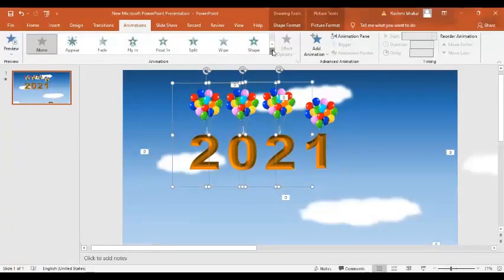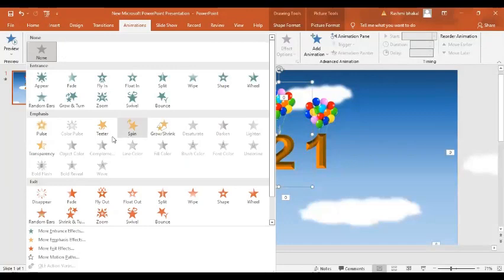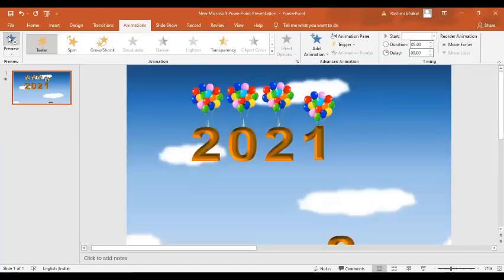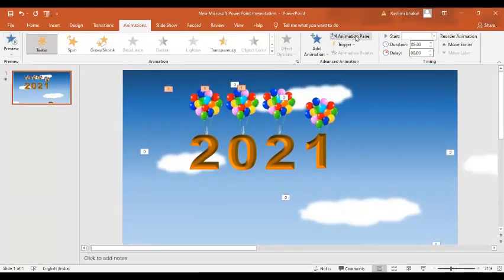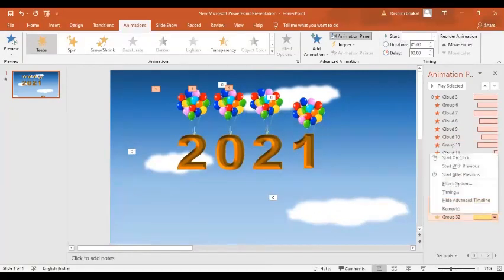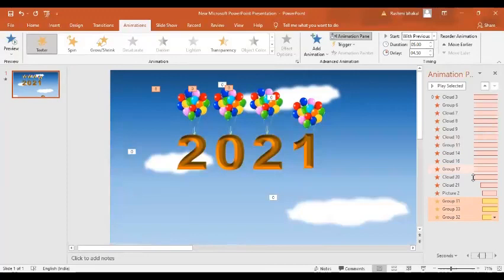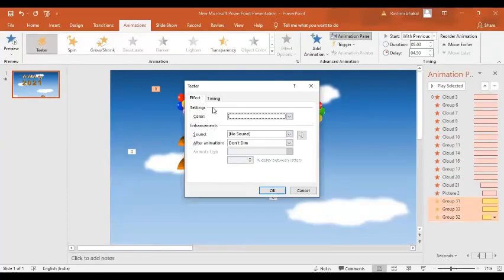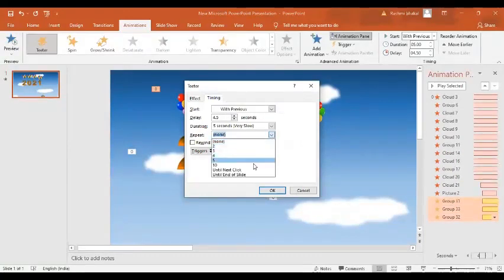I'll give them some animation. I'll click the drop-down menu and select Detail — but for a 5-second duration. We'll go to the Animation Pane and set Start With Previous. In the effect option, set Repeat Until End of Slide, then click OK.